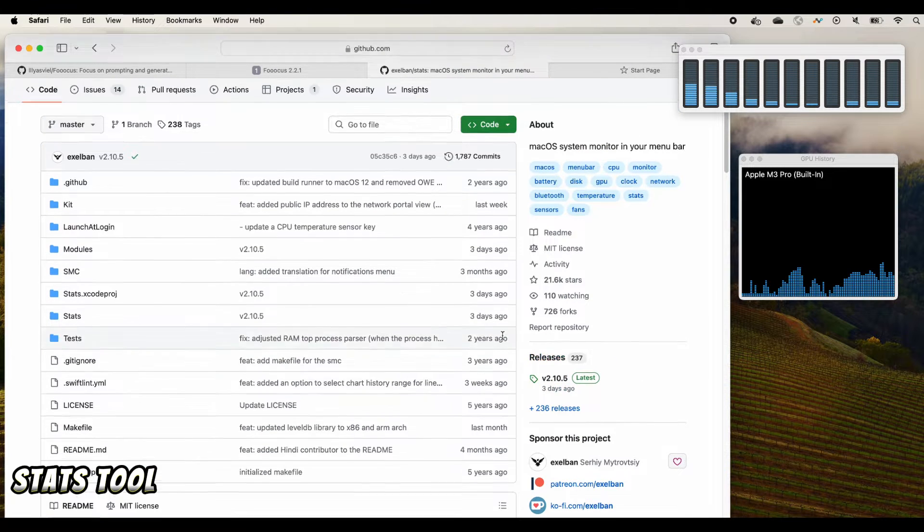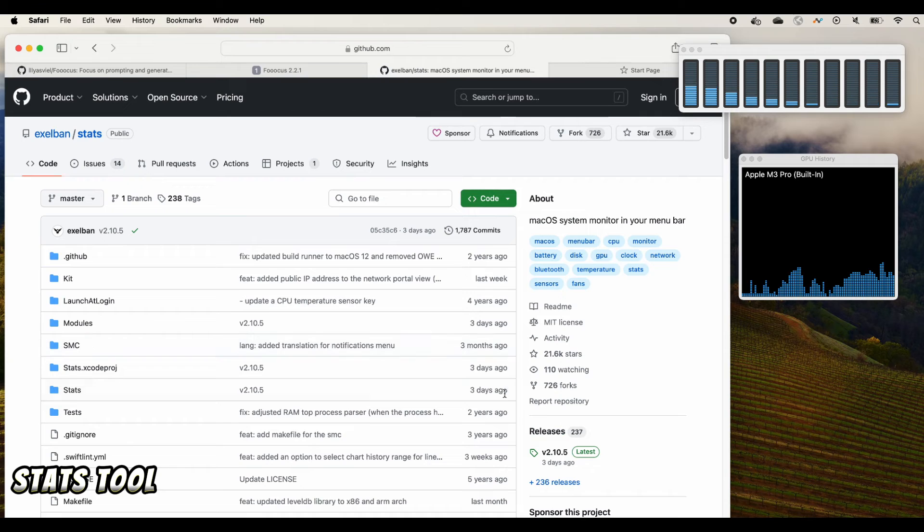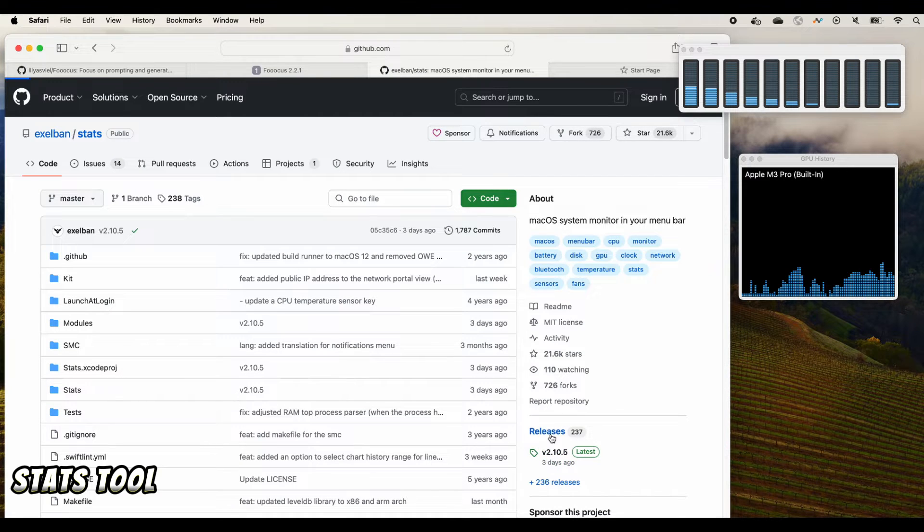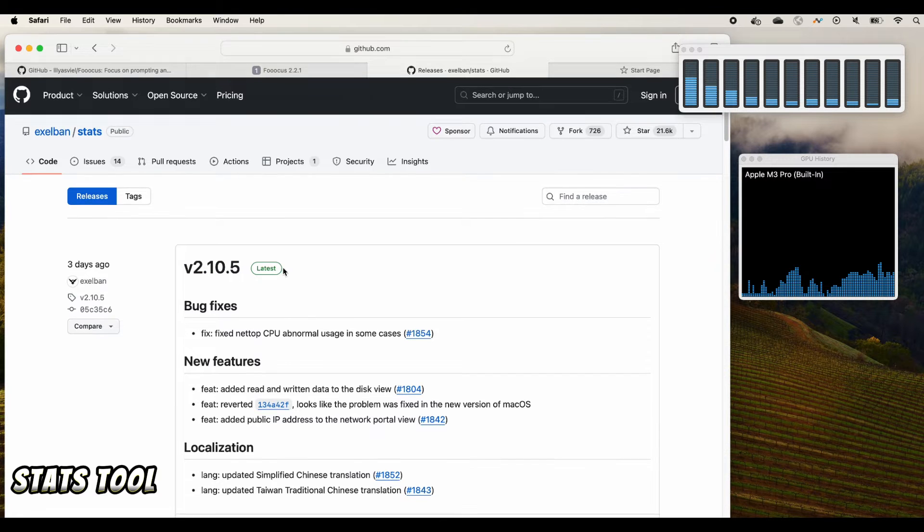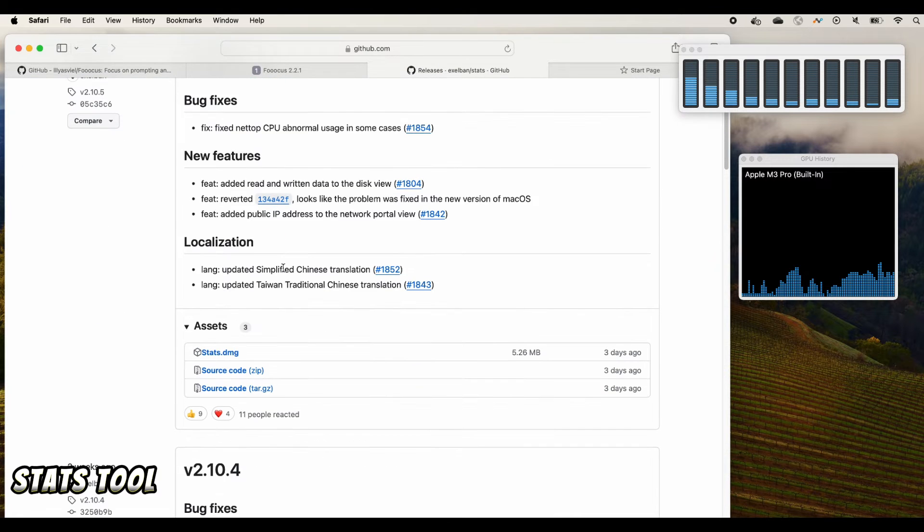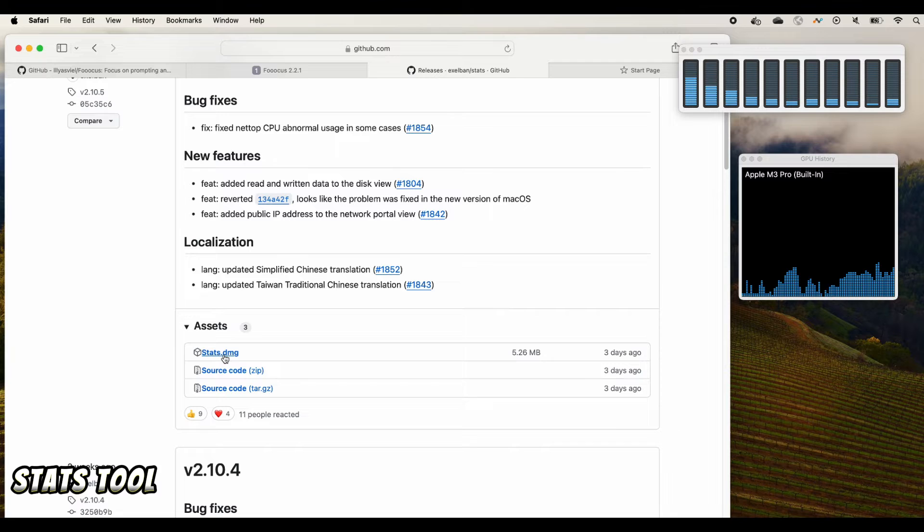Click on the right panel, there's a release. You select the latest version and there is a .dmg file that you can download.